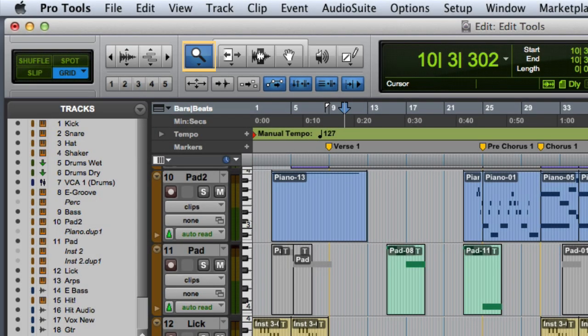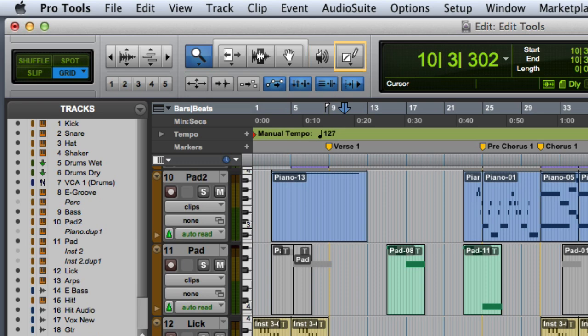These include the zoomer tool, the trim tool, the selector tool, the grabber tool, the scrubber tool, pencil tool, and the smart tool.